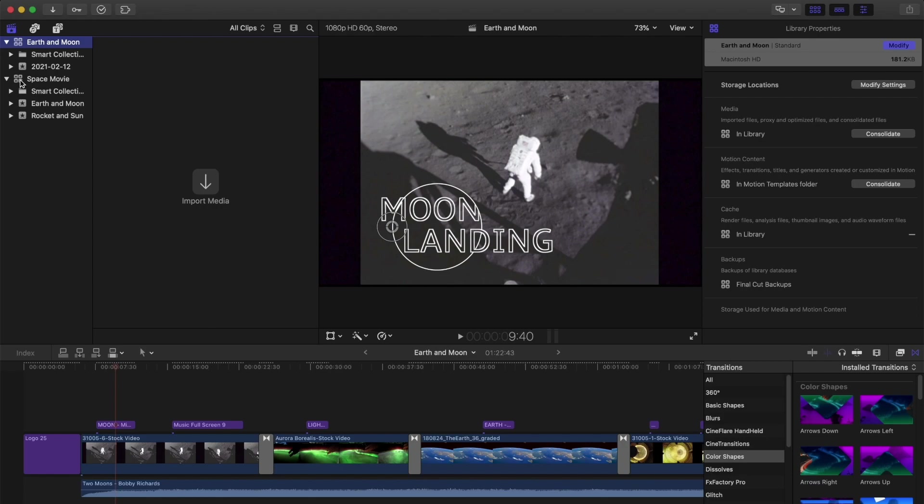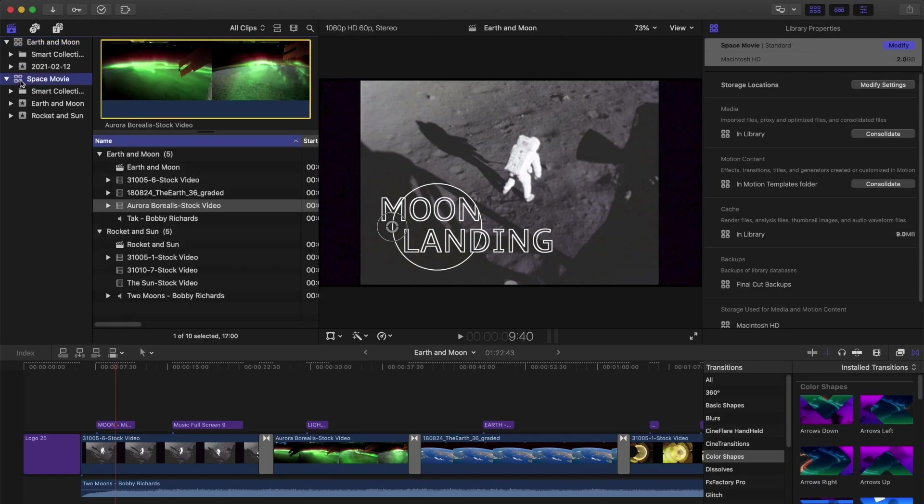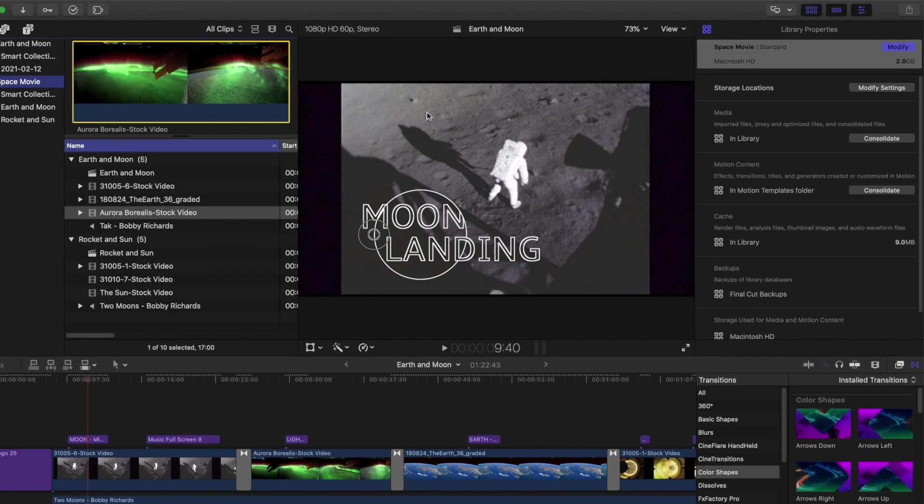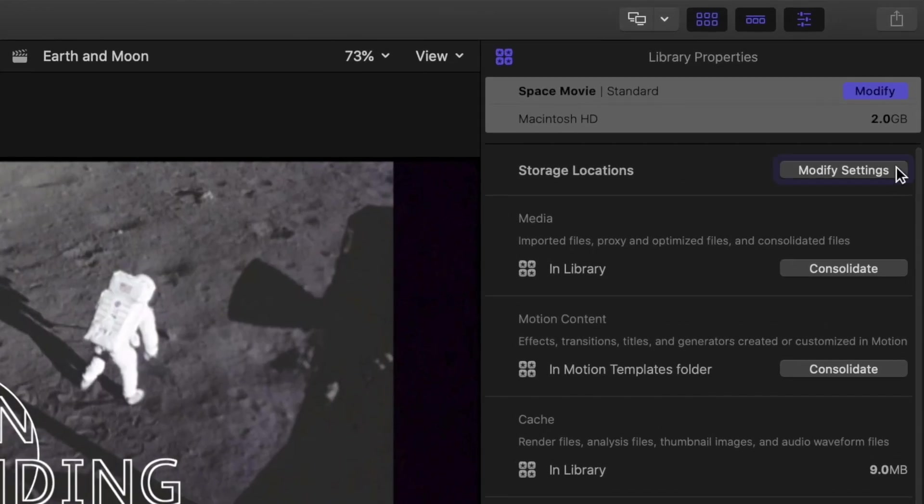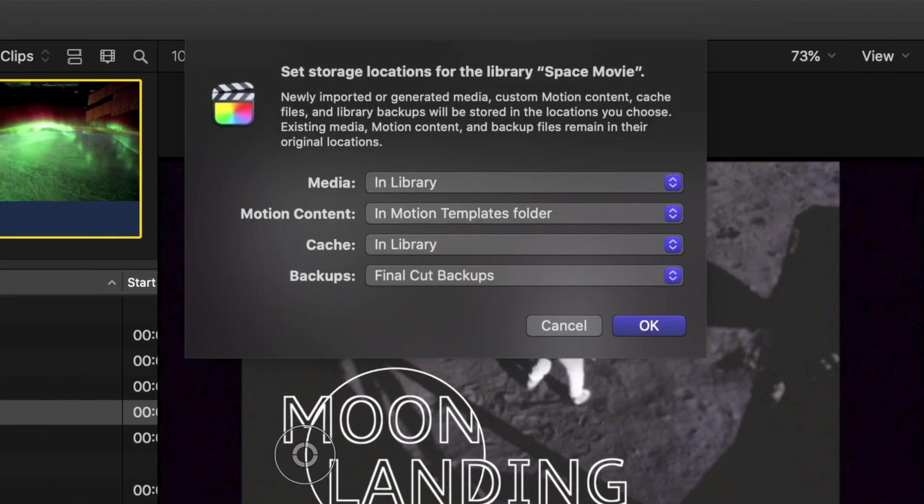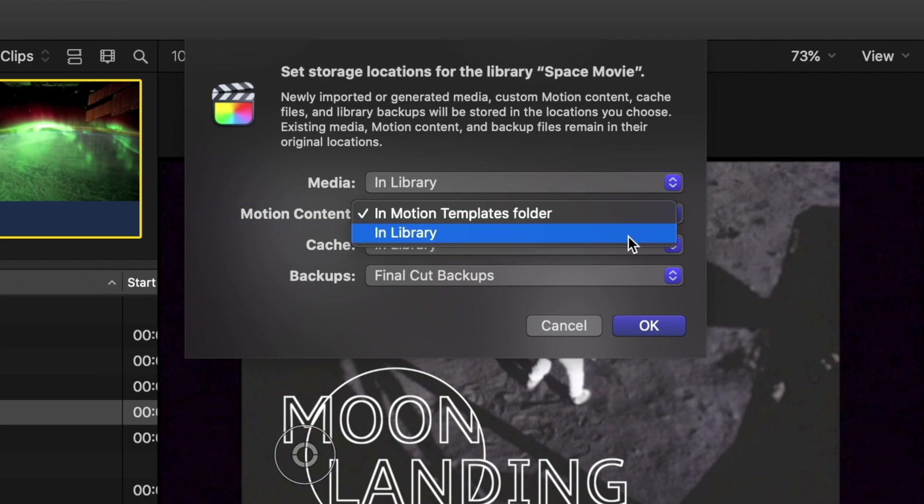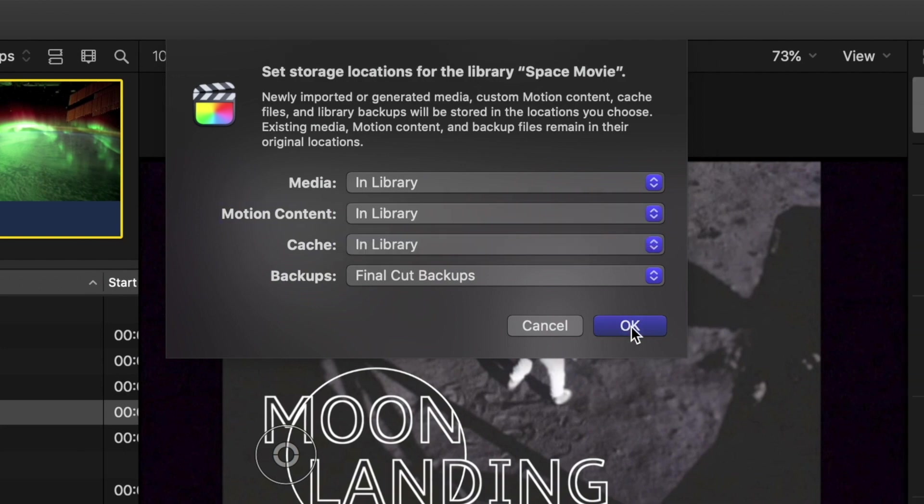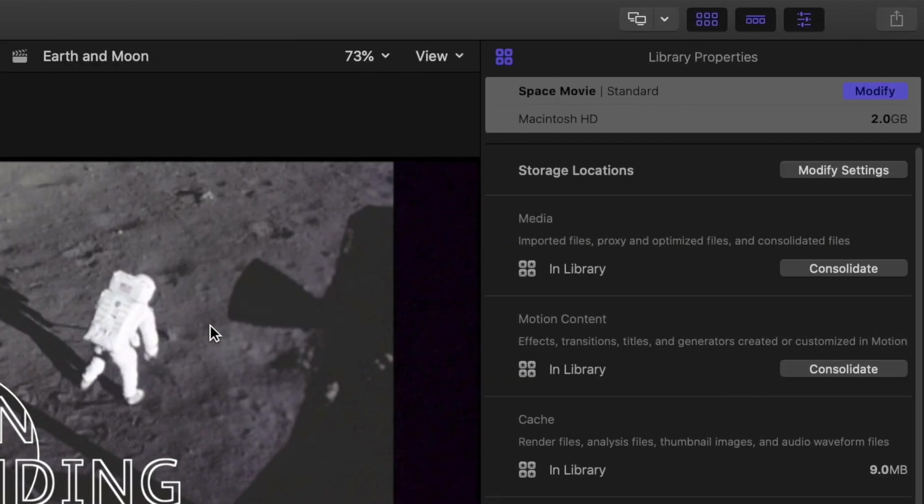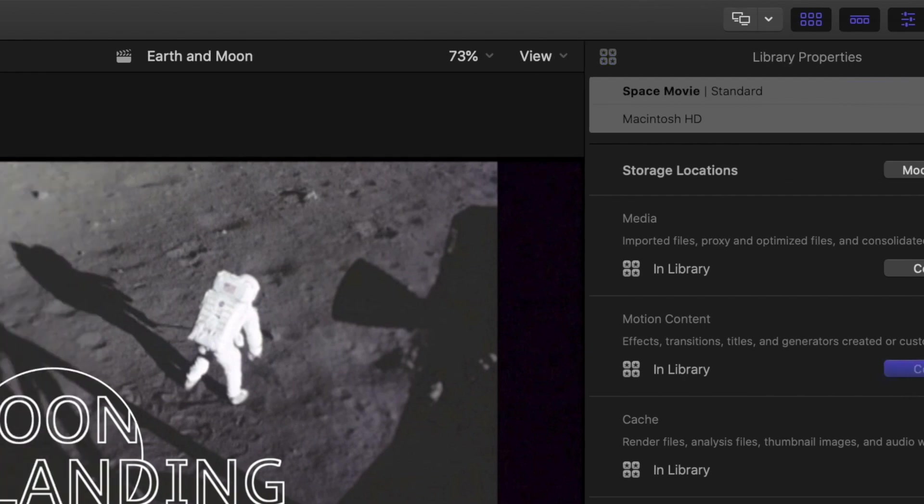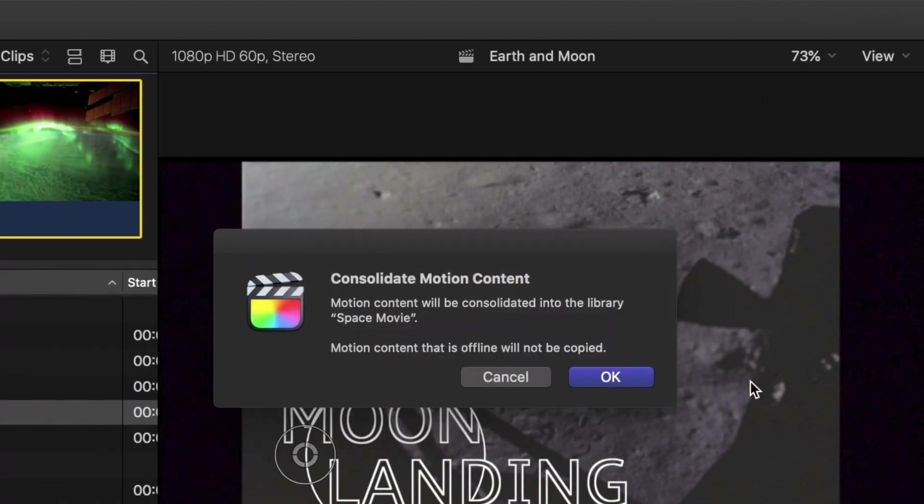So you do this by selecting your library, going to the inspector and click Modify Settings. Next to Motion Content select In Library. Click OK. Then down by Motion Content here, click Consolidate and click OK.